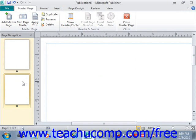You can customize a master page by first selecting it in the Navigation pane. You can then add any content that you want displayed in your publication pages by default into the selected master page. This is a great place to add building block content, as well as any design items you want applied to your pages. Note that this content will not be editable when applied to the actual pages in your publication.